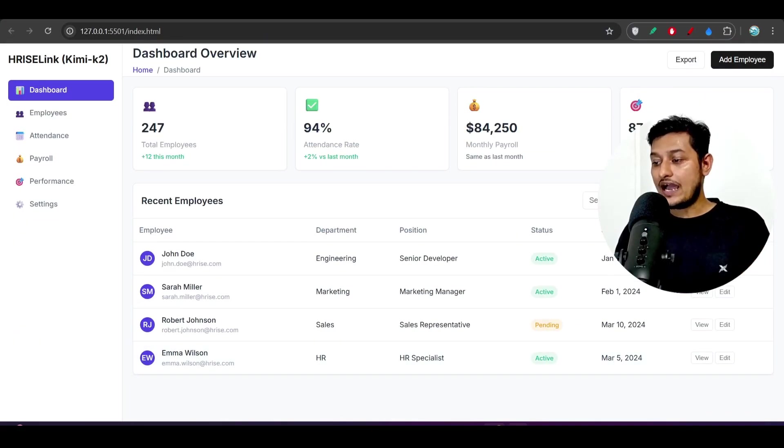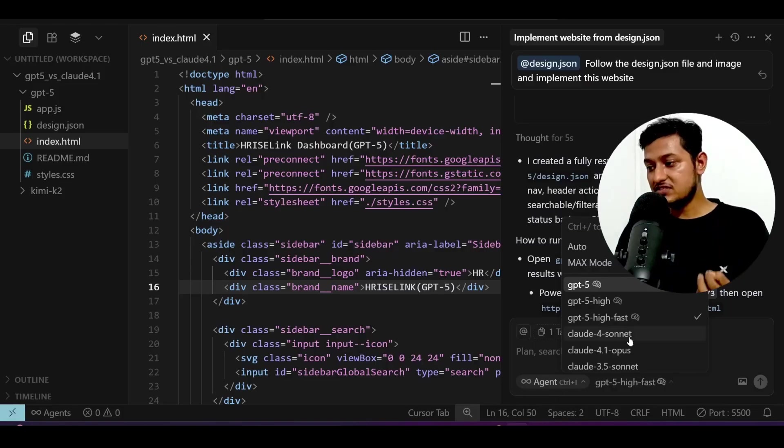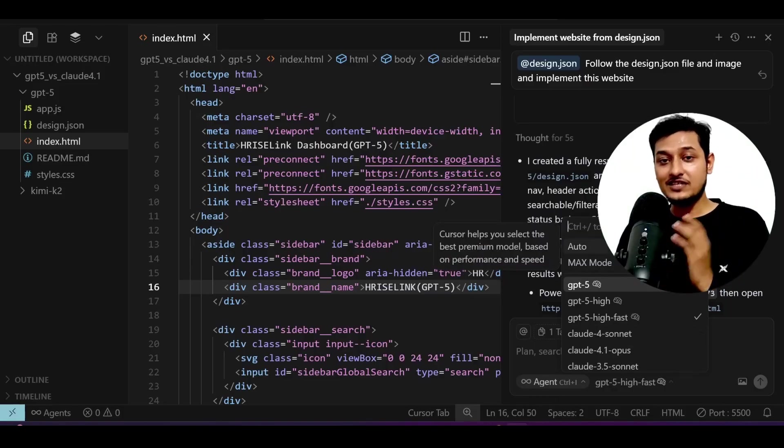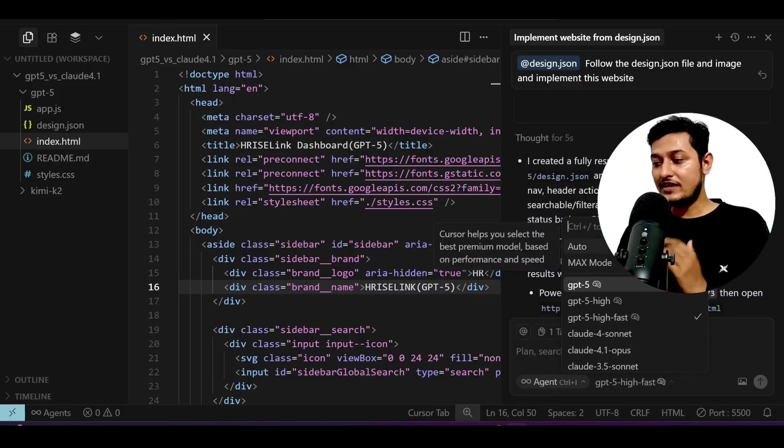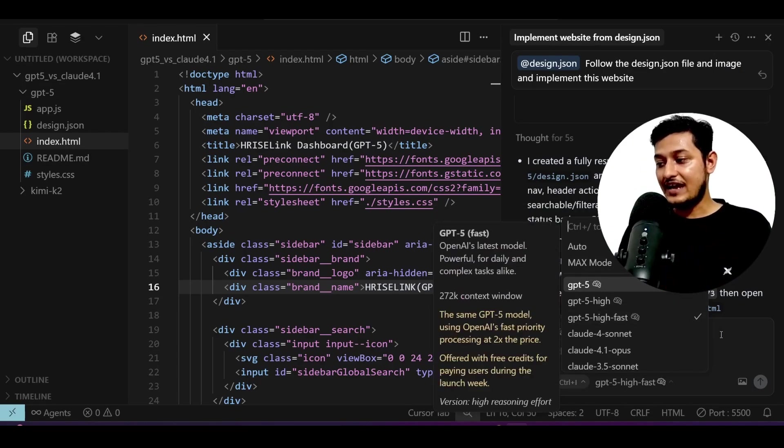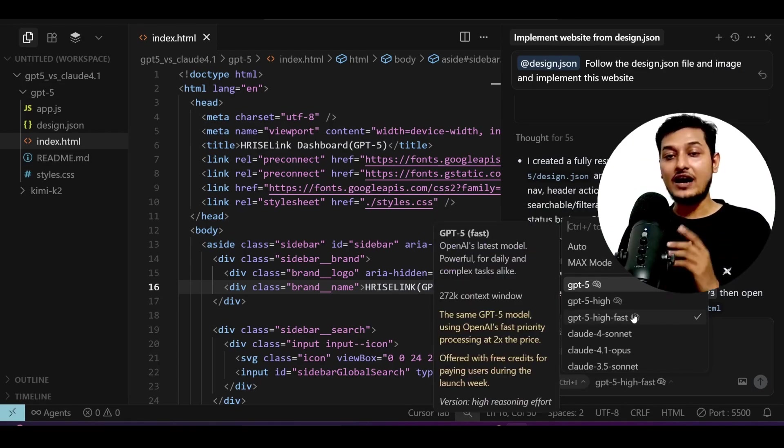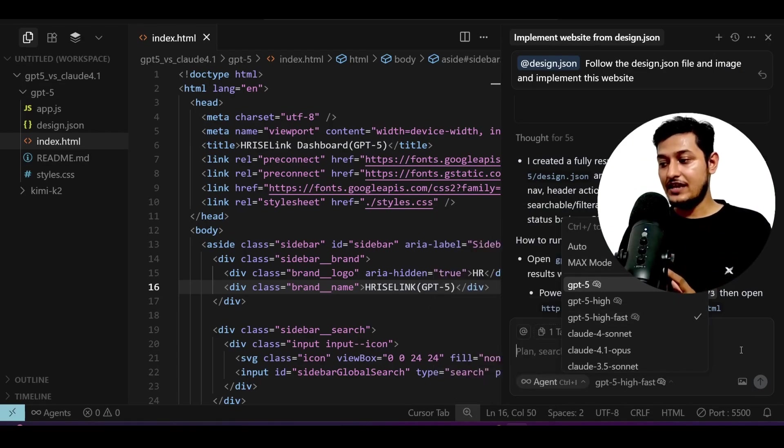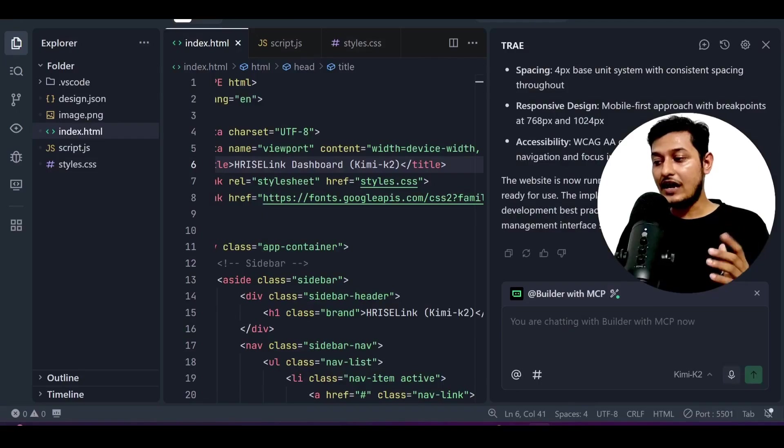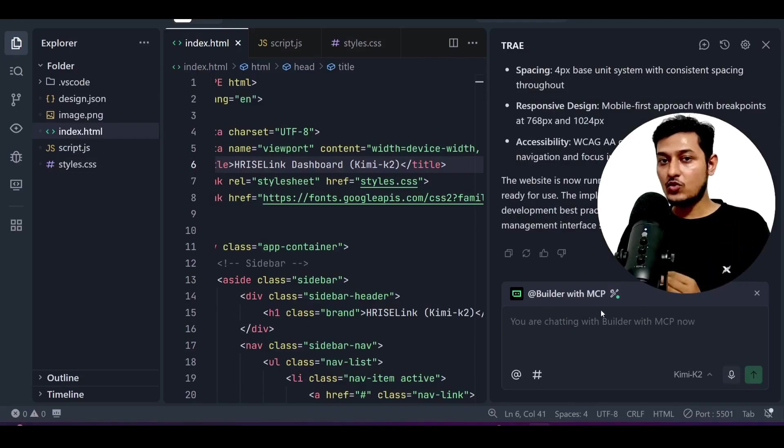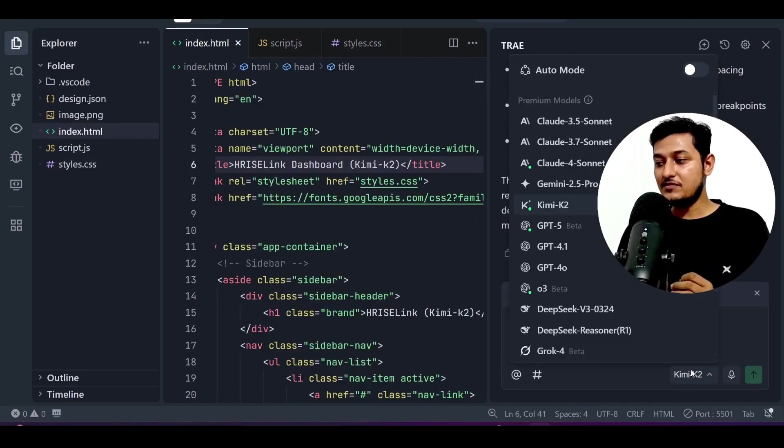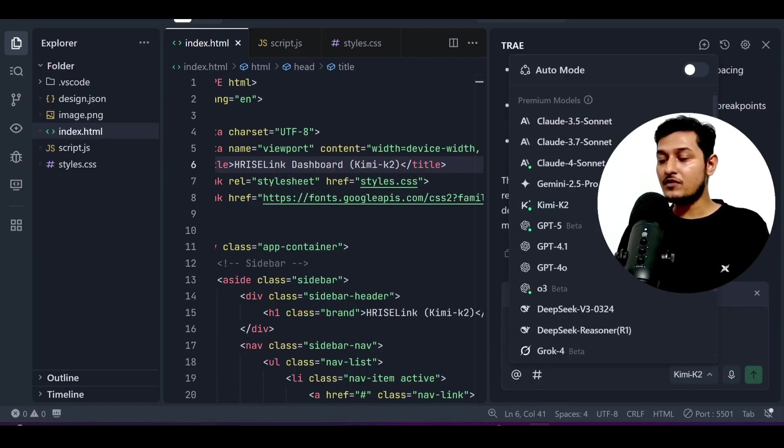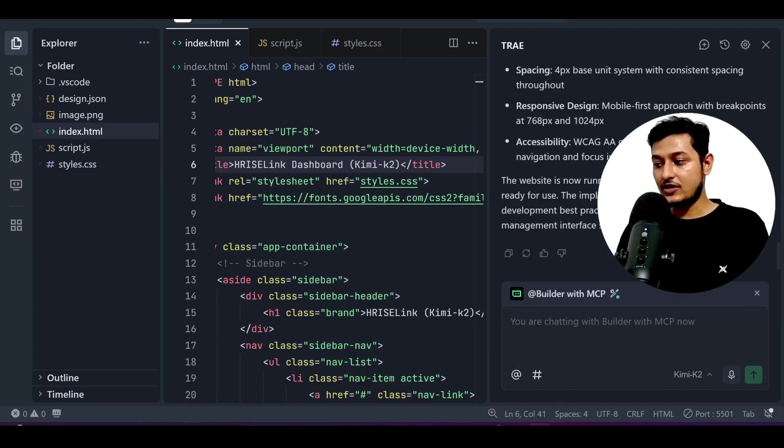Okay, so I have used this GPT-5 model from Cursor because they are currently providing access for free and I have selected this GPT-5 high first. And for the Kimi K2 I have used Trey AI code editor because they have this Kimi K2 option to select.